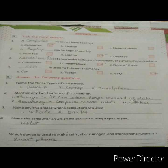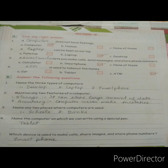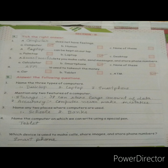Third question — name any two places where computers are used. You can write any two. First: schools, where you use computers. Second: banks. Fourth question — name the computer on which we can write using a special pen. The computer on which we can write using a special pen is a tablet.